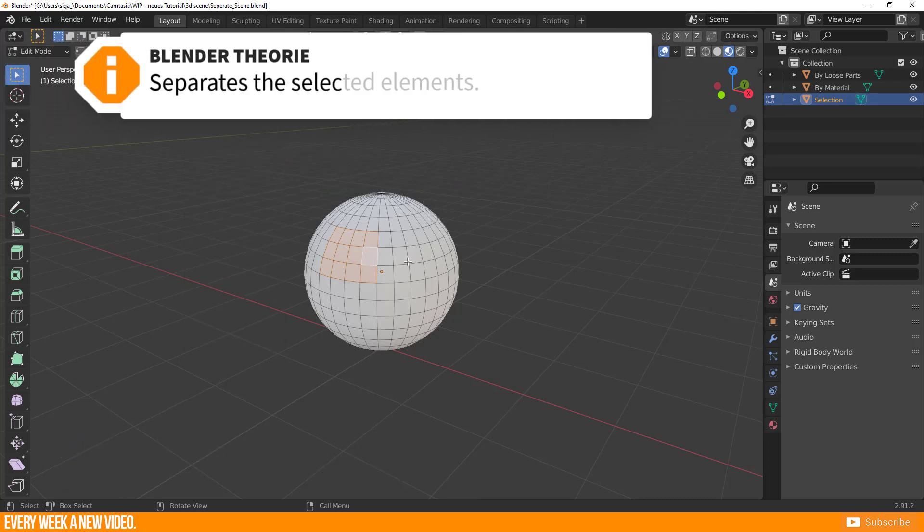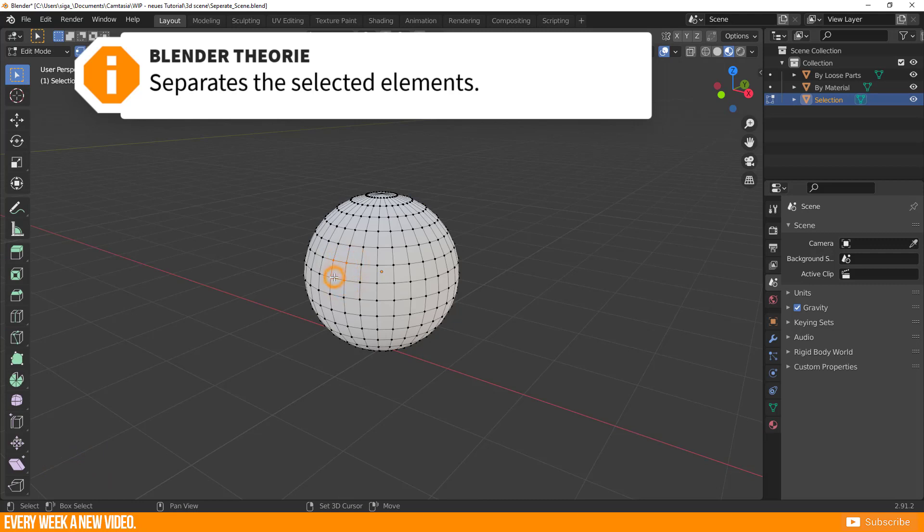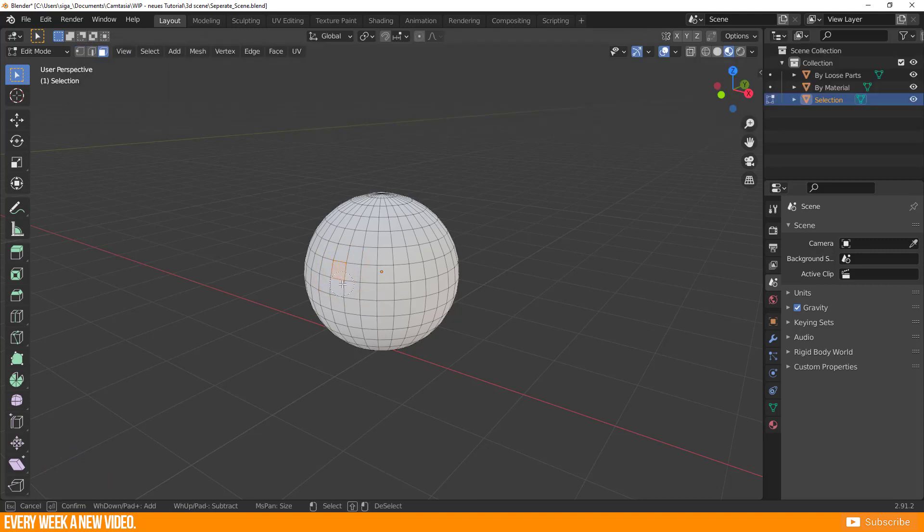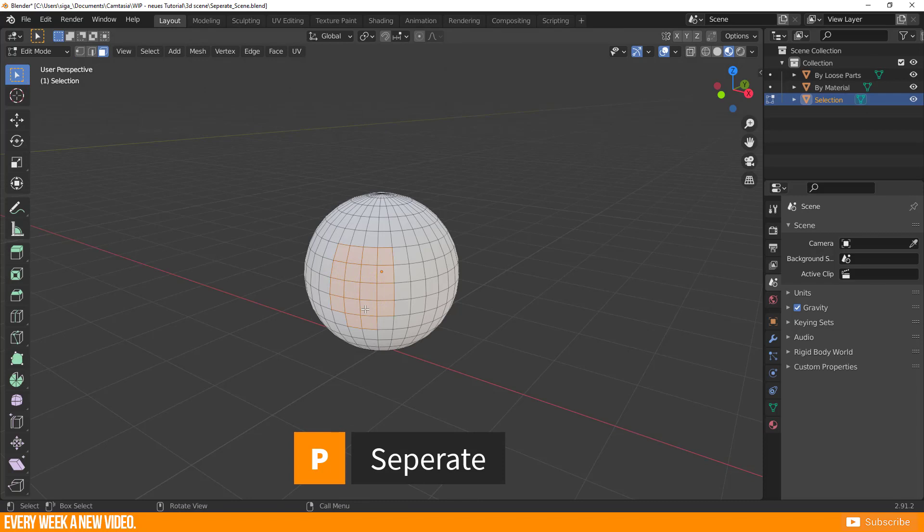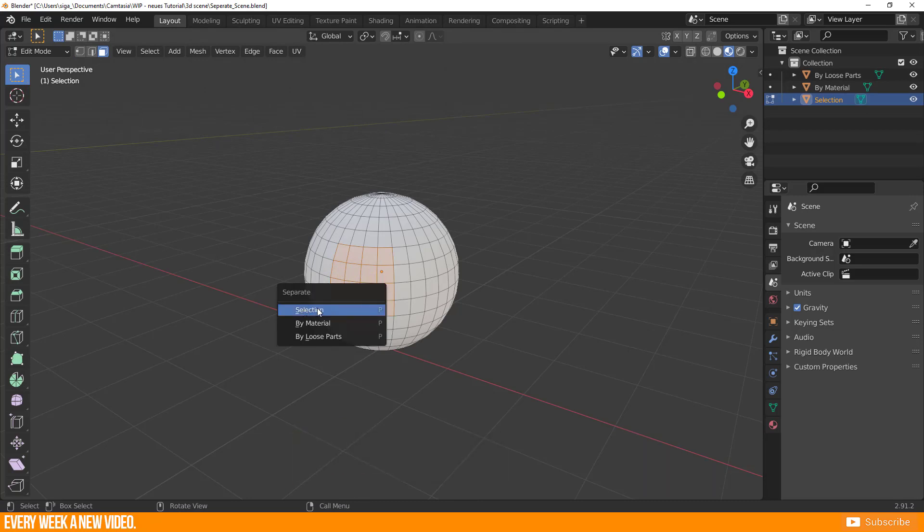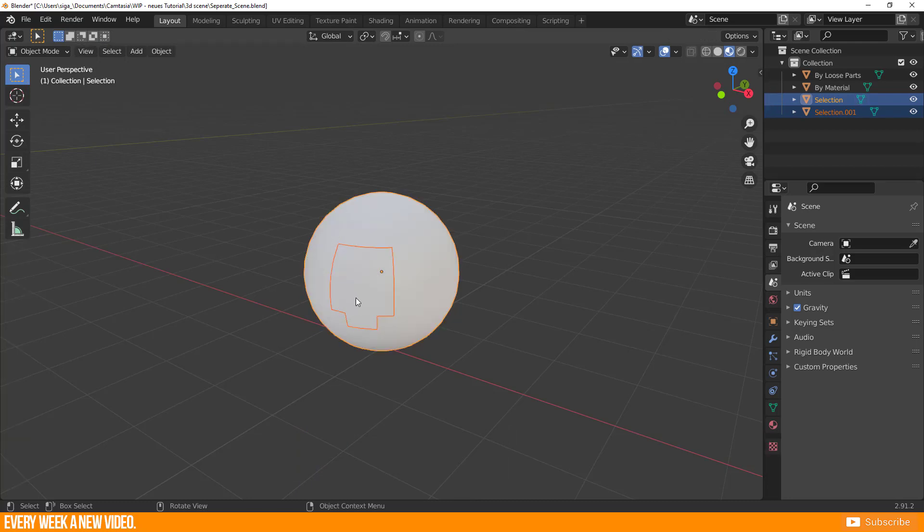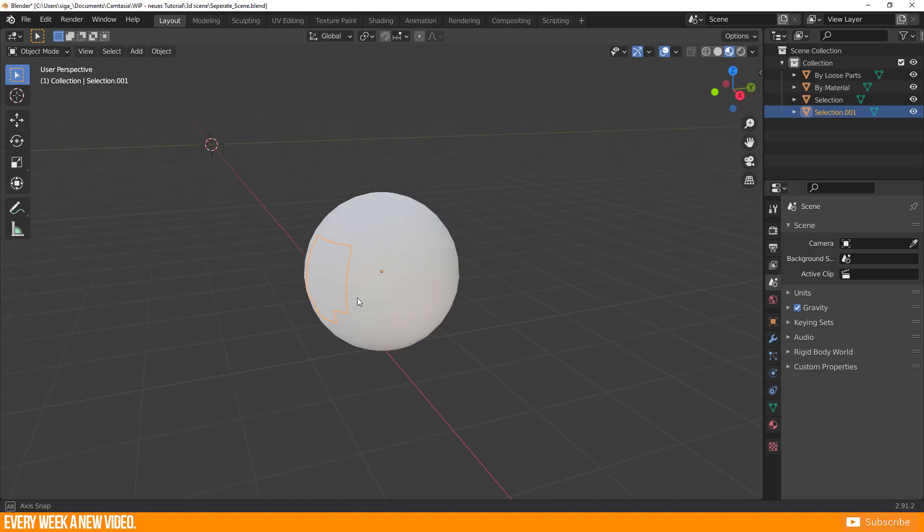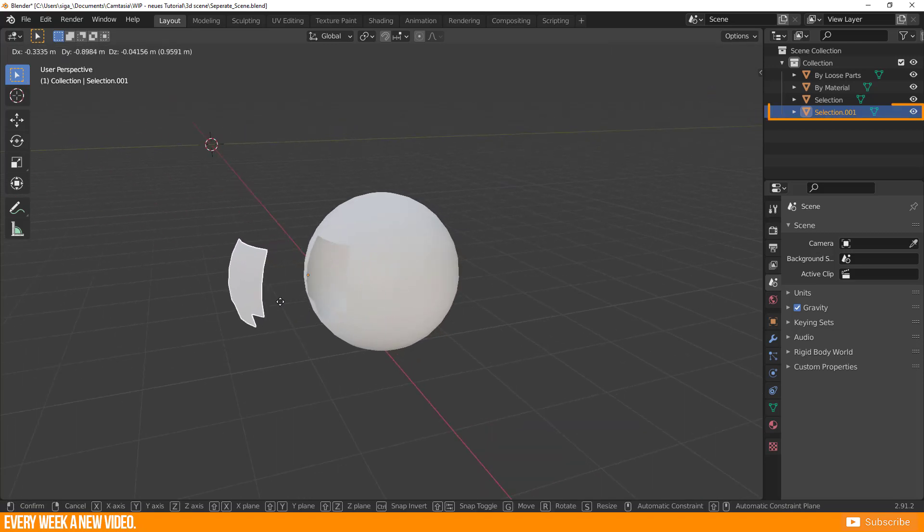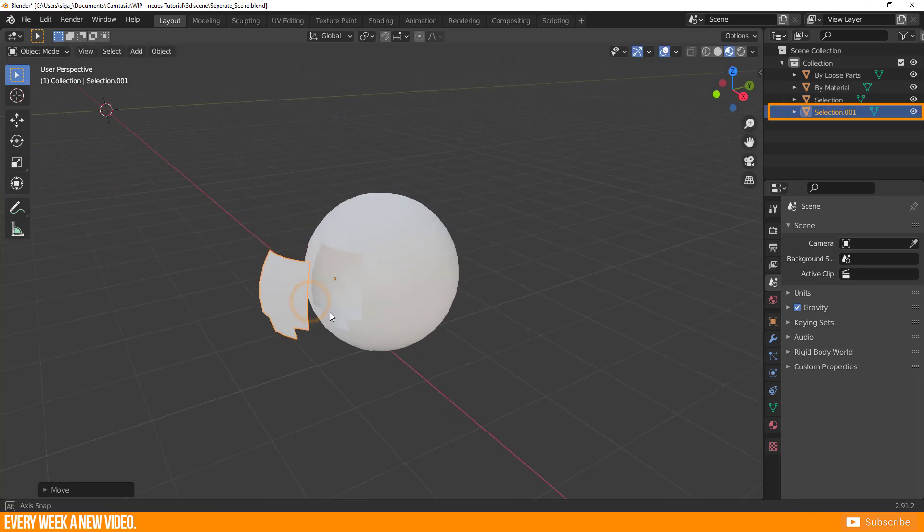Separate the selected elements in edit mode by selecting what should be separated. I prefer face selection here. Call up the separate menu with one of the previously mentioned methods and select selection. You will get the selected result like this. Go to object mode, select again the new part, and you see it is separated and acts as its own object.